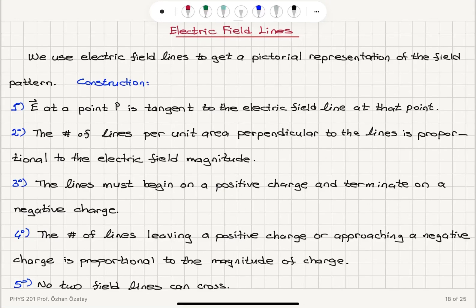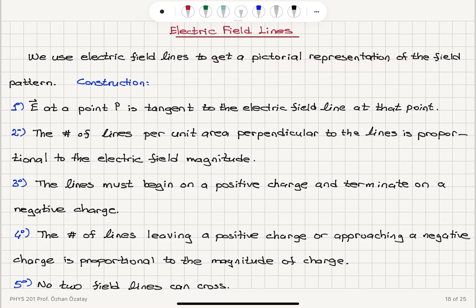We will now consider the concept of electric field lines. We use electric field lines to get a pictorial representation of the field pattern, and we have some rules on how to construct this pattern.